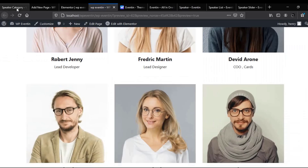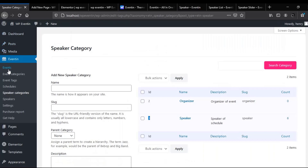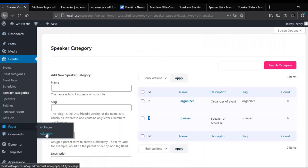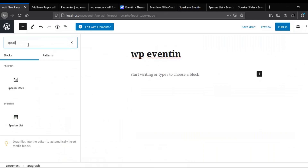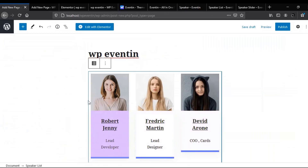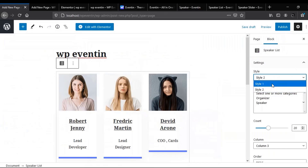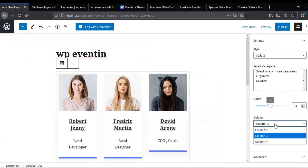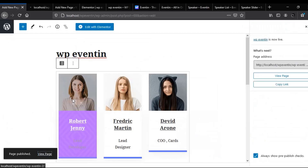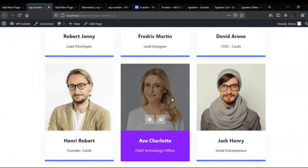Our speakers widget is working absolutely fine. Now the last option — let's explore how the Gutenberg block works with WP Eventin. Go to your WordPress dashboard and create a new page. If you search for 'speaker' you will get the Speaker List block — just click on it and the speaker list will appear on your page. You can customize it with Style 1 or Style 2, adjust the count, column, and many more things. Let's publish it and see how it looks — absolutely fine, it's looking great on our site.